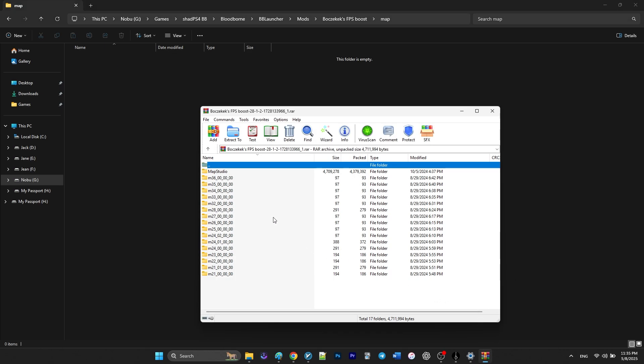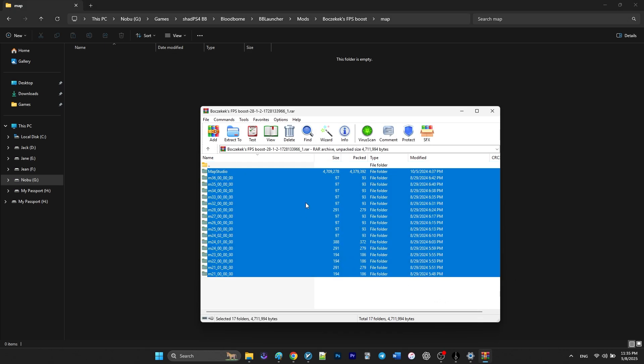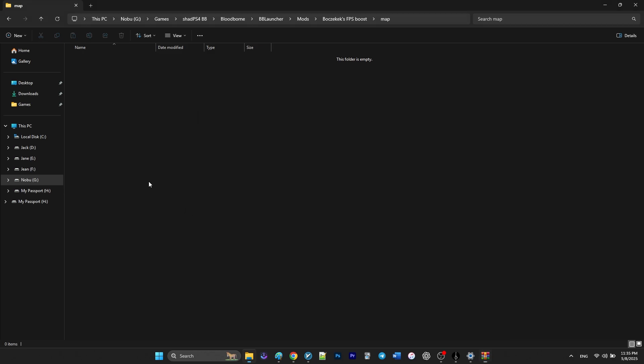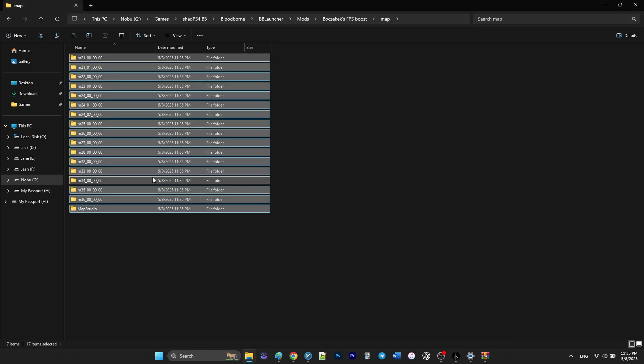If you don't get why I am creating a folder named map, you should head back and watch my tutorial on how to use this mod manager.